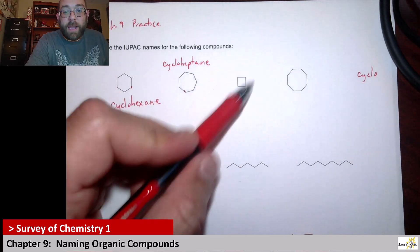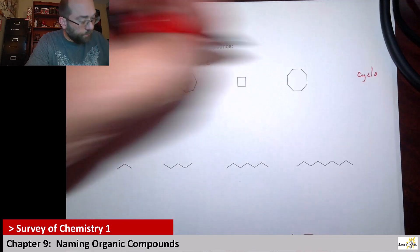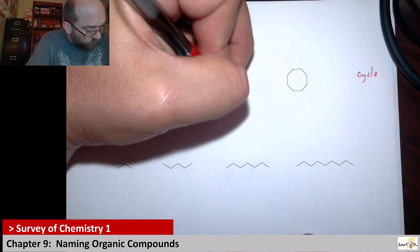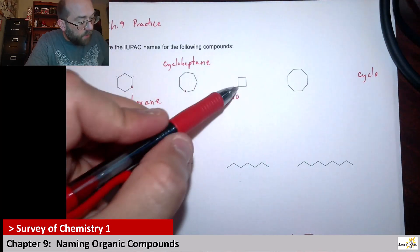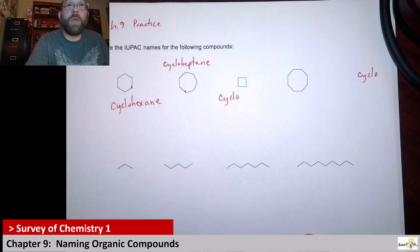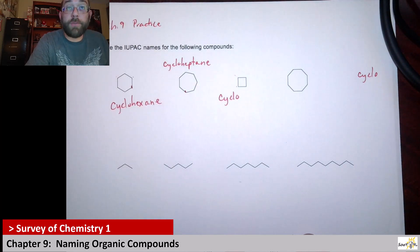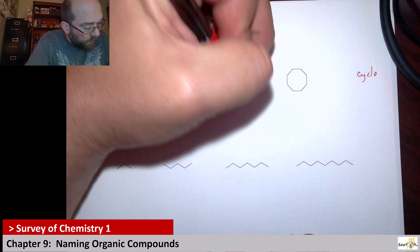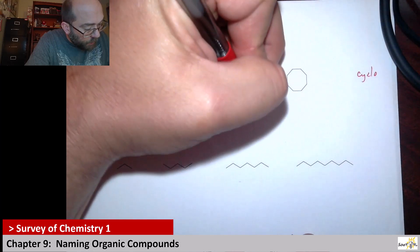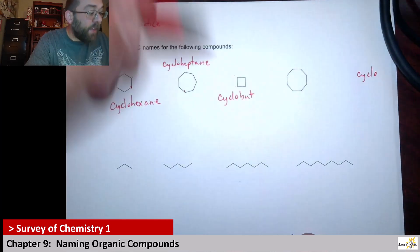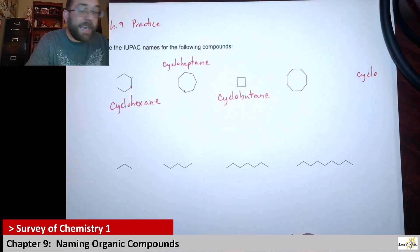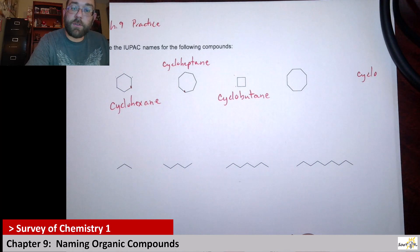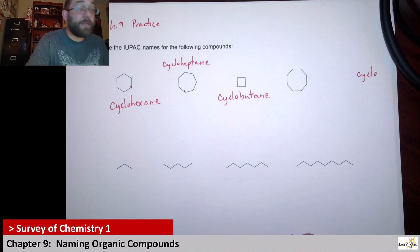Here we have another ring, so cyclo. From there, we have four carbons, so that would be when there's a four-carbon structure — we use but, B-U-T. And there's nothing but single bonds, so we use ane, A-N-E. So this is called cyclobutane.